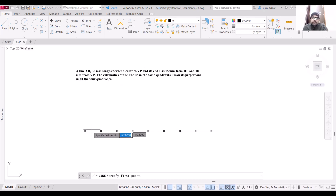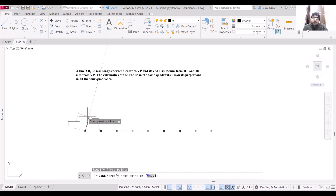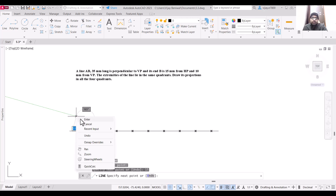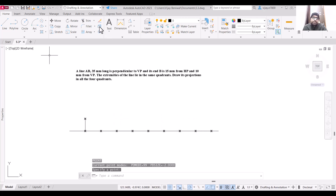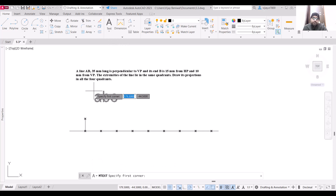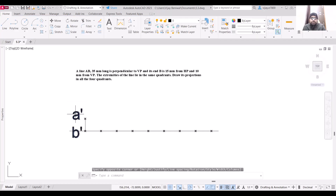Now we are going to start with the front view of this particular line. Since the line is perpendicular to VP, the front view will be a point only, and that point will be at a distance of 15 mm from the XY line. We are going to place a point at this location. The nomenclature for the front view will have both points — a' and b' — at the same location.